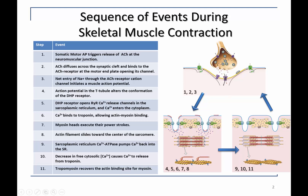That action potential can then travel along the muscle cell membrane through the transverse tubular network, where it encounters the dihydropyridine receptors, the DHP receptors, which will then move and open the ryanodine receptors, RYR. This allows calcium to travel down its concentration gradient from the lumen of the sarcoplasmic reticulum into the cytoplasm.